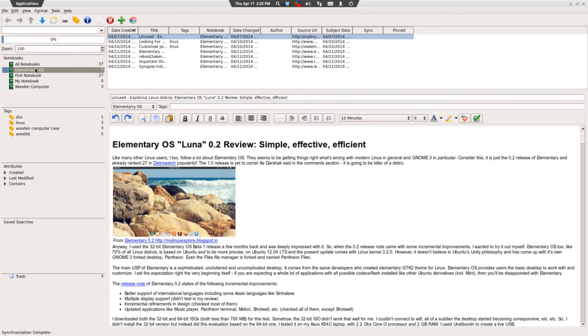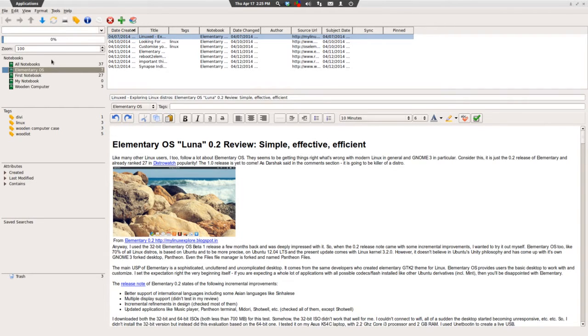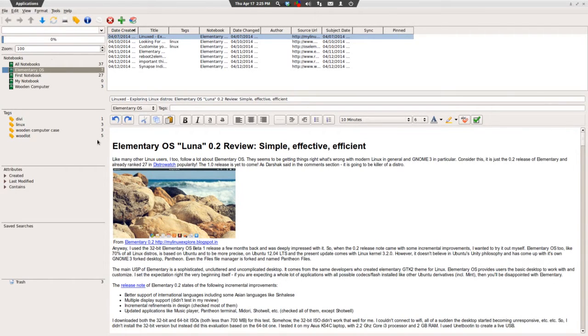One thing that you cannot do from this interface: you cannot delete notes. You can add new ones, but it will not allow you to delete notes.